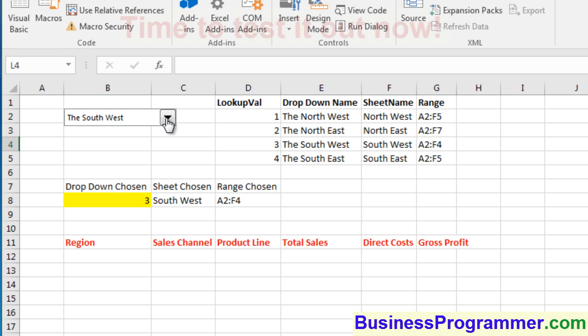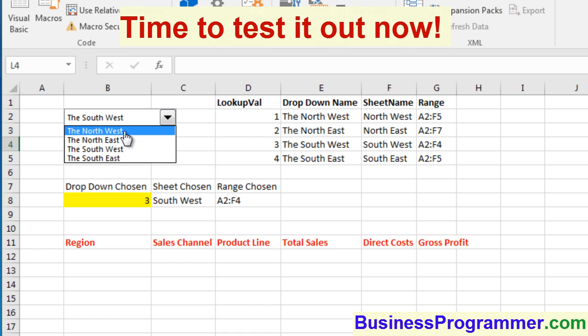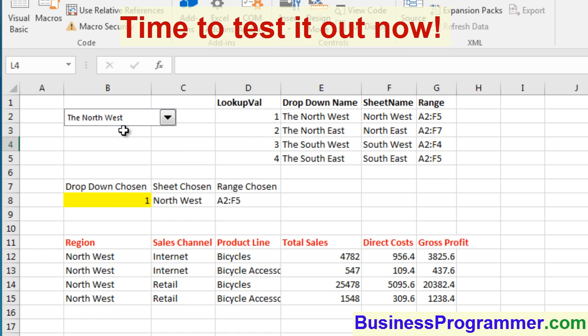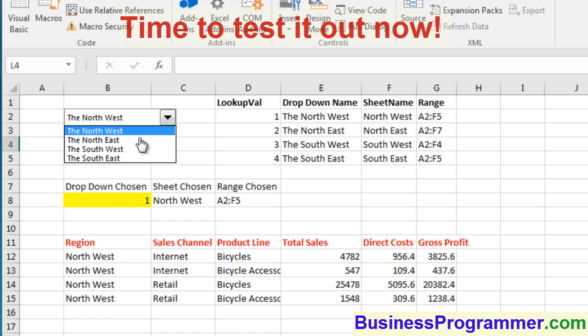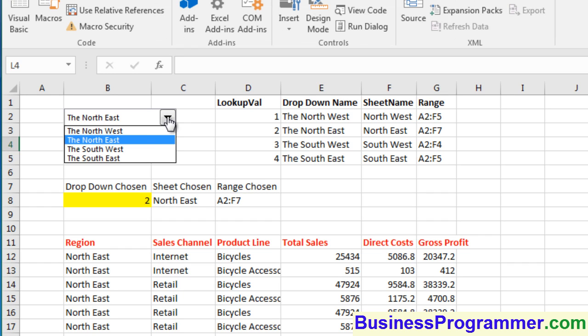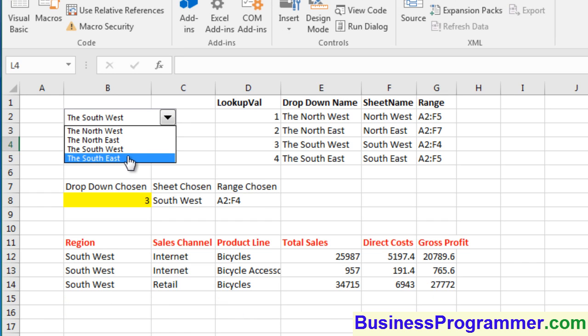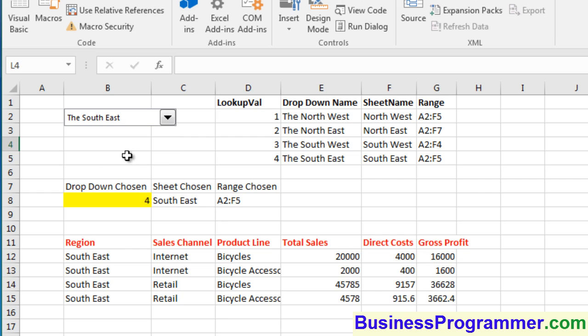We're on the home stretch now. Let's see if it works. When we choose the Northwest, the code runs and the Northwest is brought back. Similarly, the Northeast is brought back when we choose that. Southwest, just three rows, and the Southeast will give us four rows. That's it, guys.